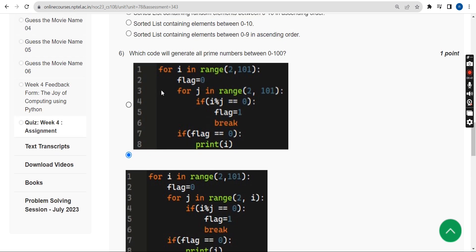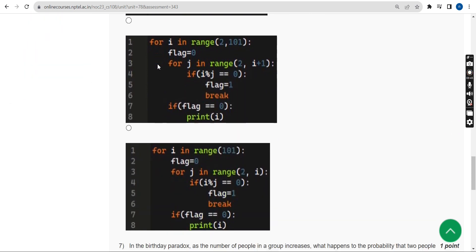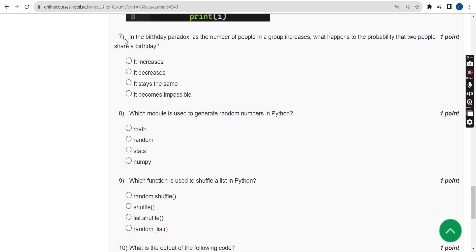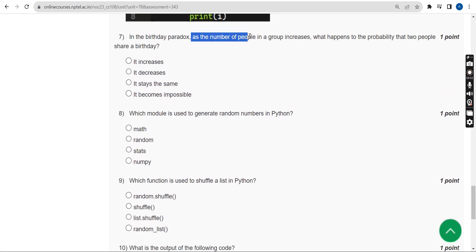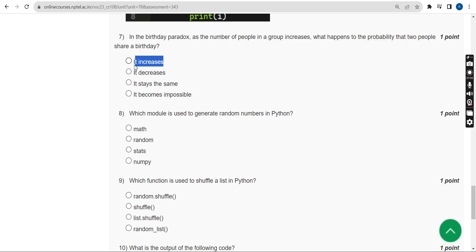Seventh question: In the birthday paradox, as the number of people in a group increases, what happens to the probability that two people share a birthday? The answer is the first option — it increases; the probability increases.